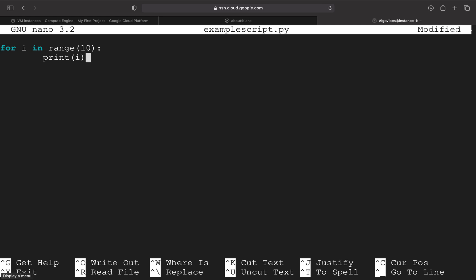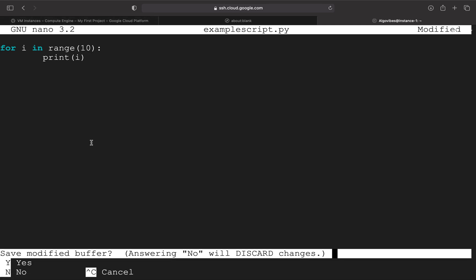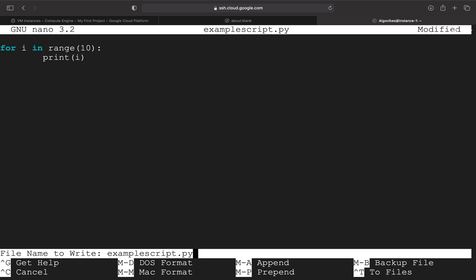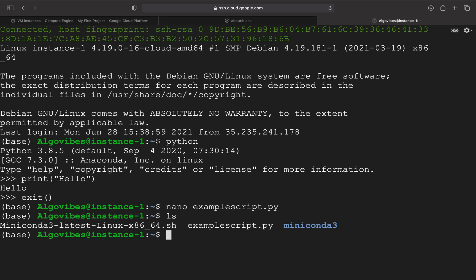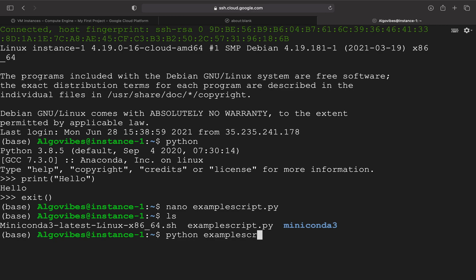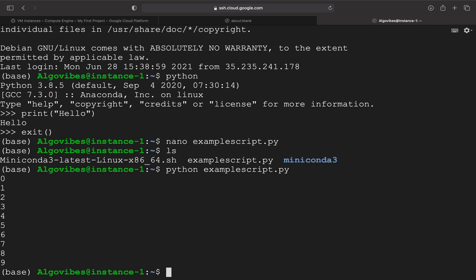So I'm exiting this, save that, press enter. And now you see that I have the example script here. And I can just execute the script by typing in Python and then the script name. And you see the script is being executed.